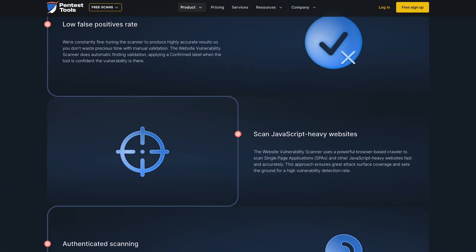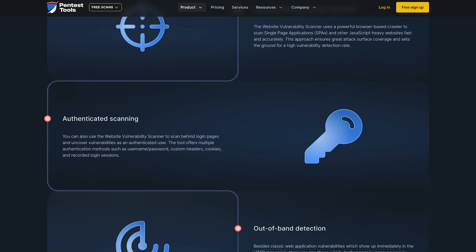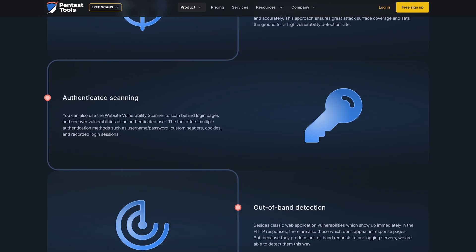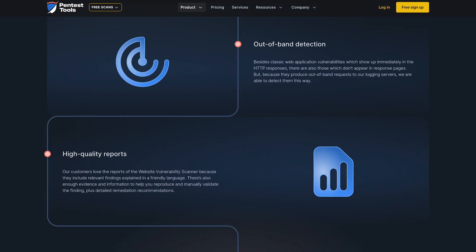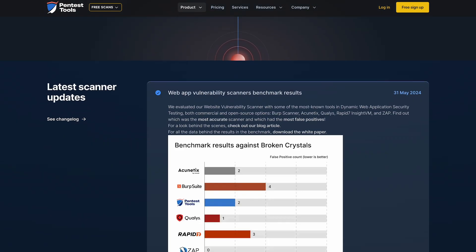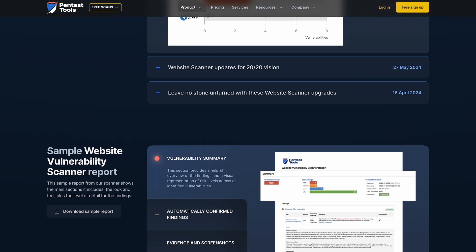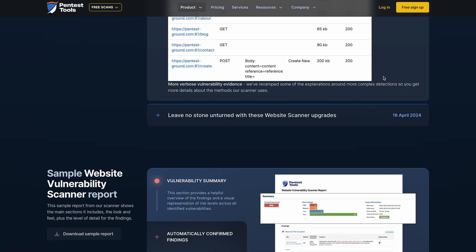Our team has built this powerful web application scanner from scratch and I'll explain how we make sure it provides highly accurate results. Let's explore its deep scanning capabilities and how you can use it for ethical hacking activities.